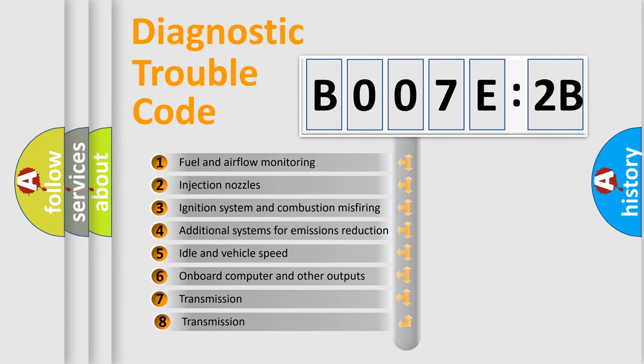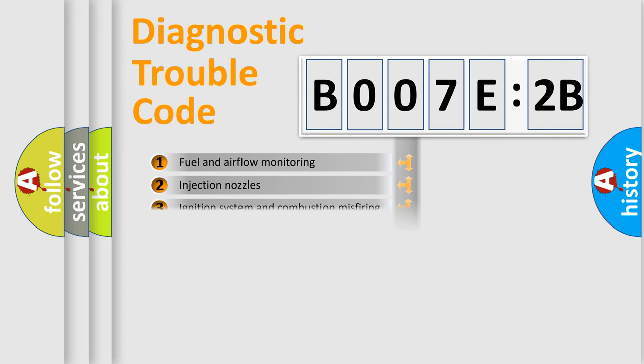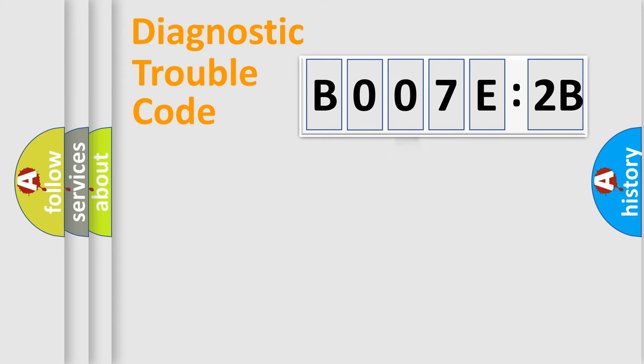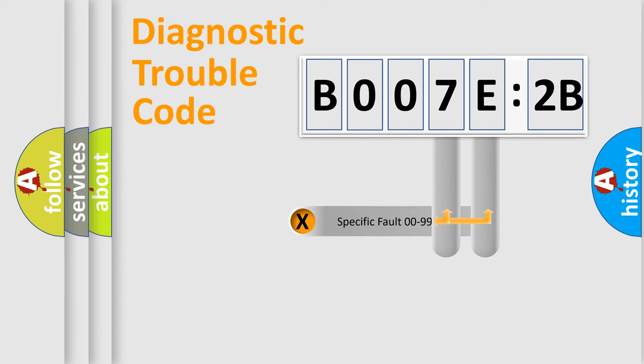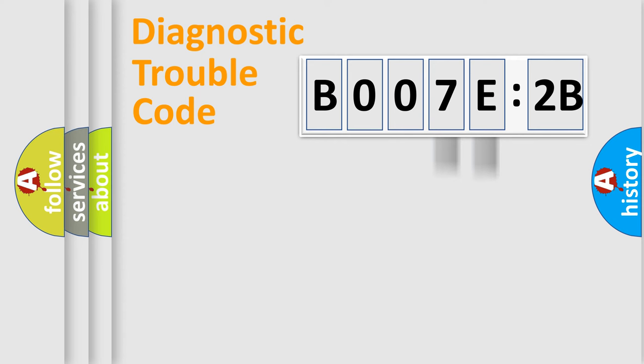The third character specifies a subset of errors. The distribution shown is valid only for the standardized DTC code. Only the last two characters define the specific fault of the group.